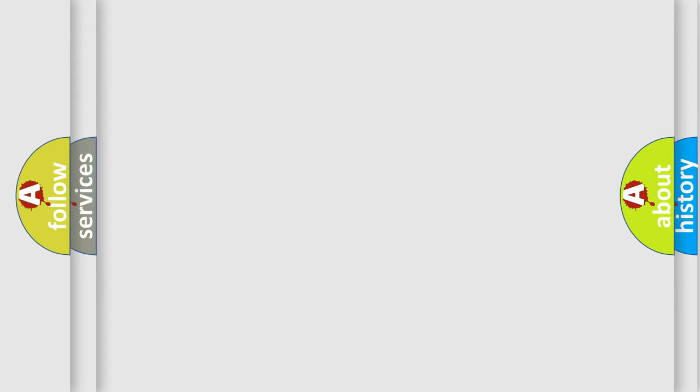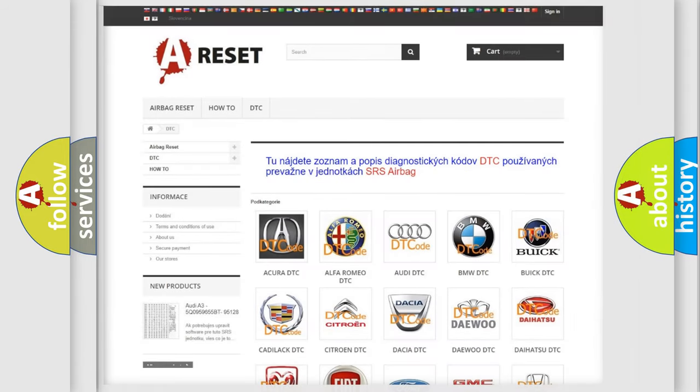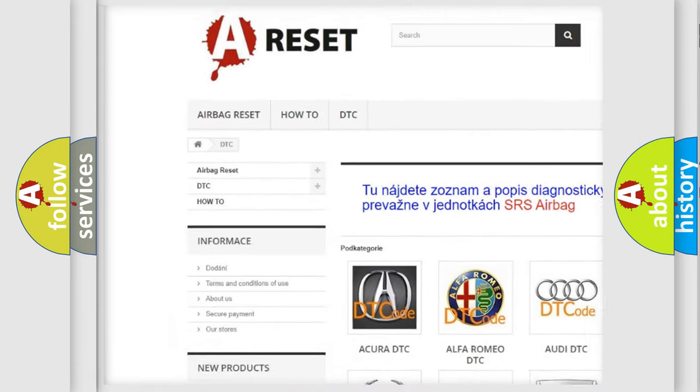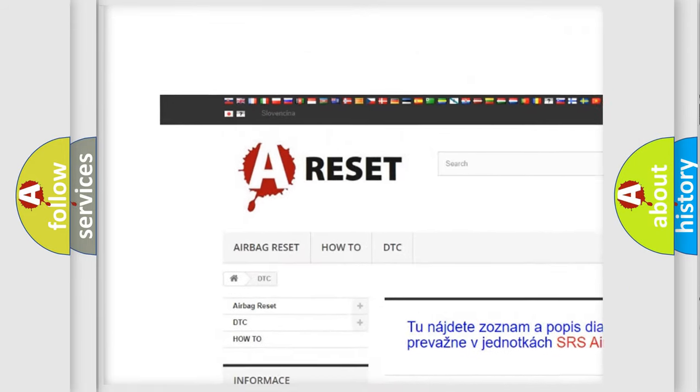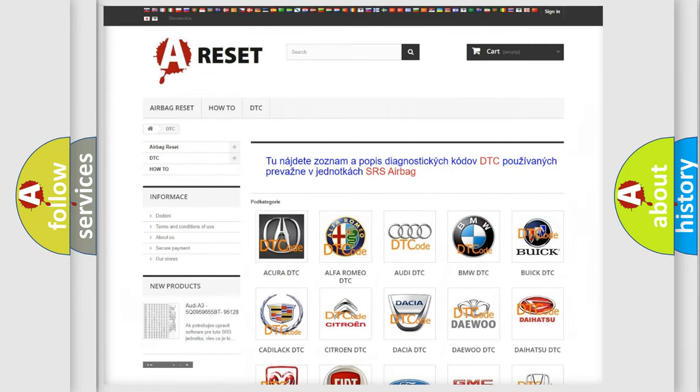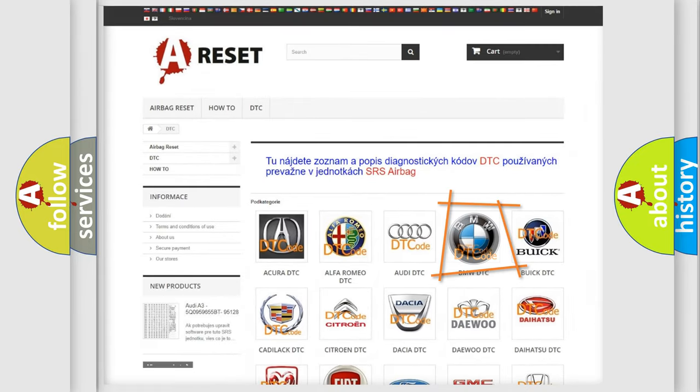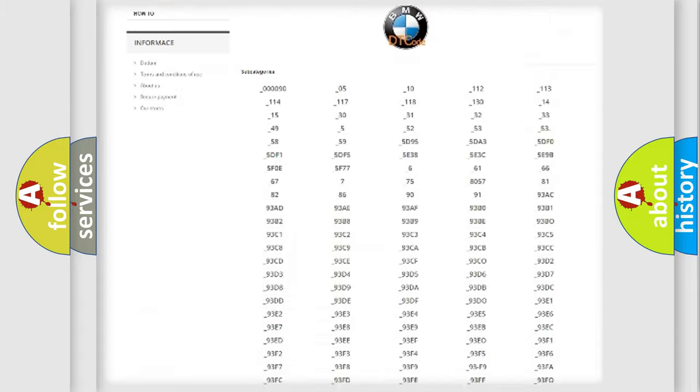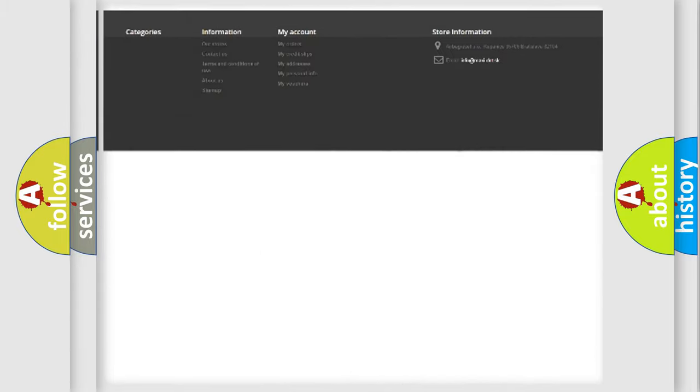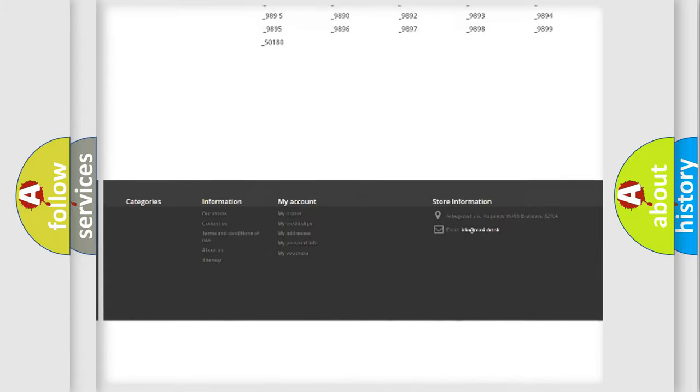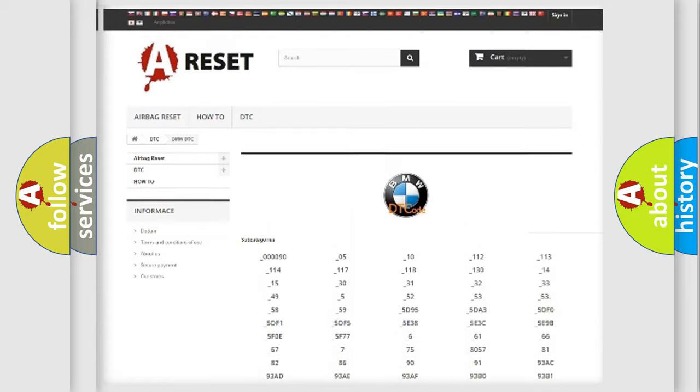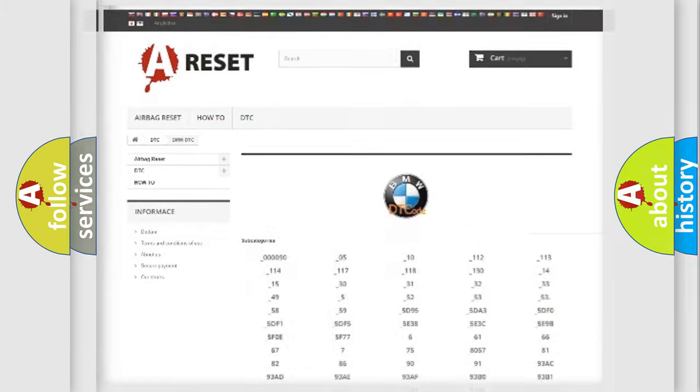Our website airbagreset.sk produces useful videos for you. You do not have to go through the OBD2 protocol anymore to know how to troubleshoot any car breakdown. You will find all the diagnostic codes that can be diagnosed in a BMW vehicle.